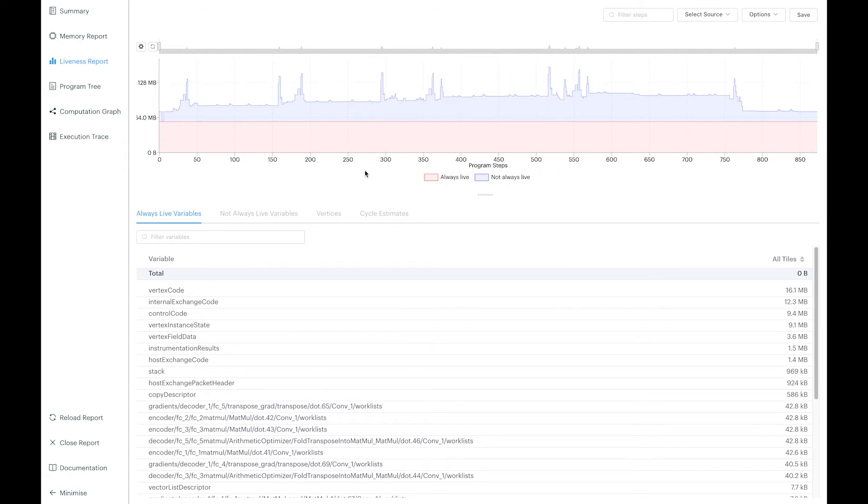Secondly, we have allocation for items that are not always live in memory. Those are shown in blue in the graph. It includes, for example, short-lived intermediate results needed only during the execution of a single compute set, or they can be variables that are live longer. Activation data during model training is a good example of that. They are computed during the forward pass and need to be saved for the backward pass and gradient calculations.